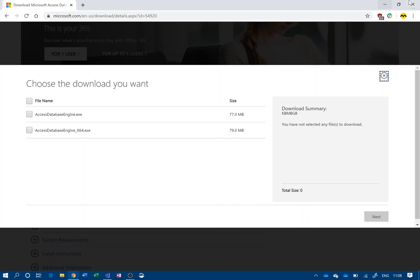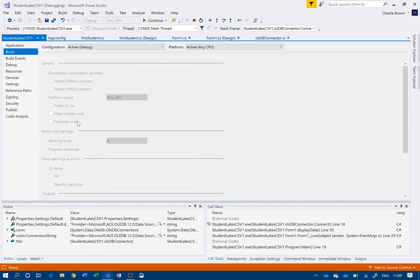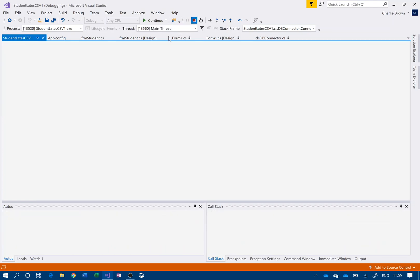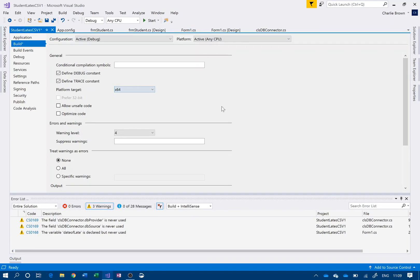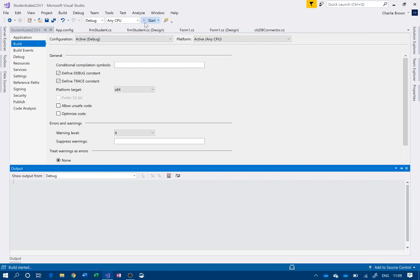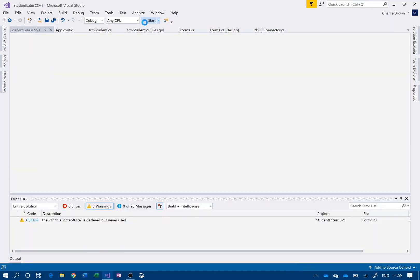You'll still get this error message. So you're going to go to project properties - let me stop running first - and instead of 'any CPU', change your platform target to x64, and then it should work. It's as simple as that.